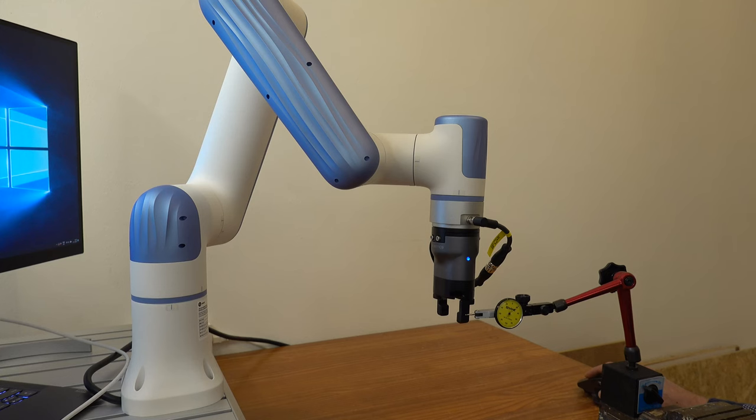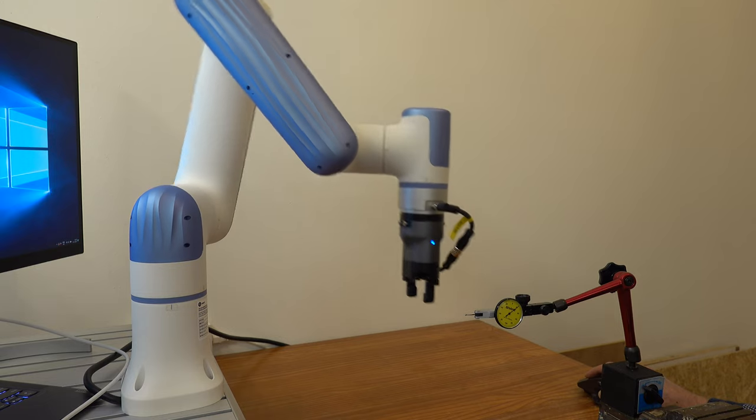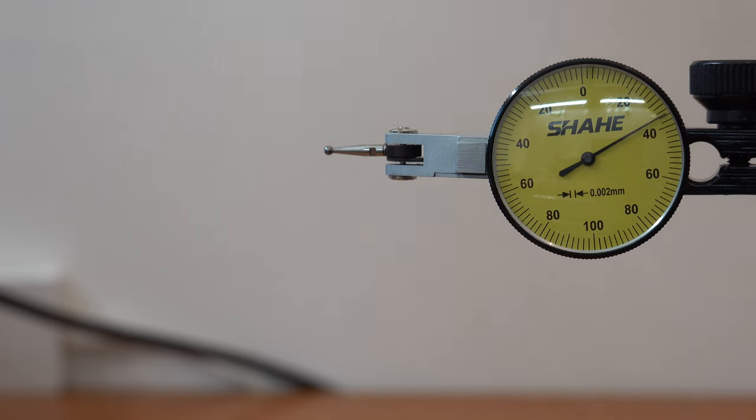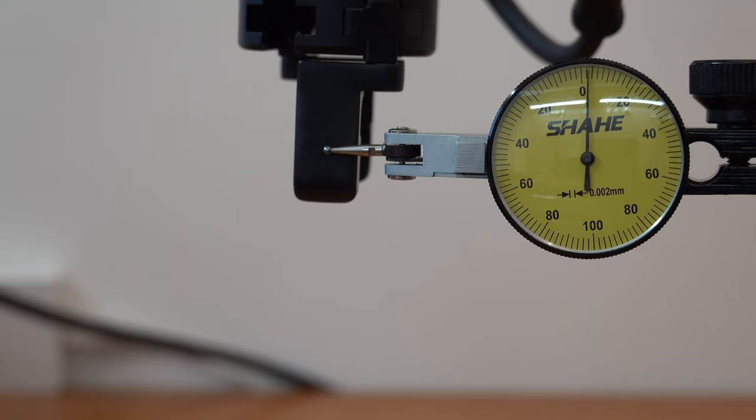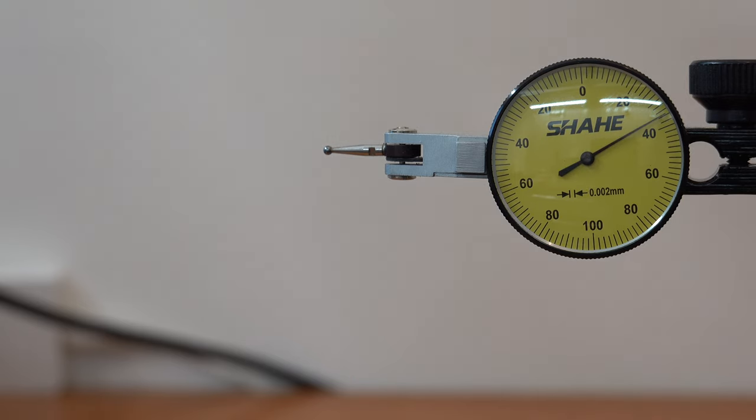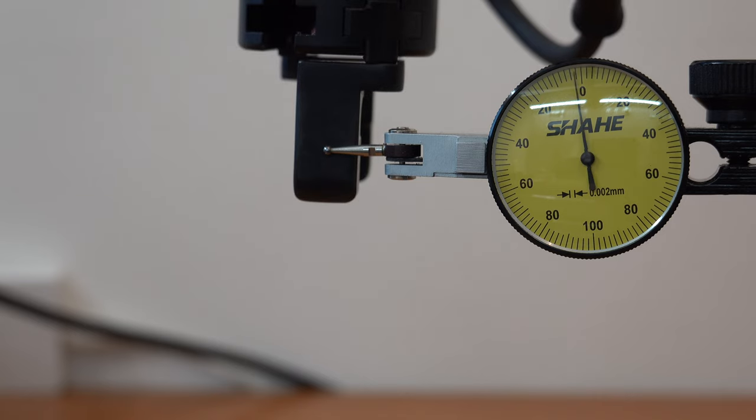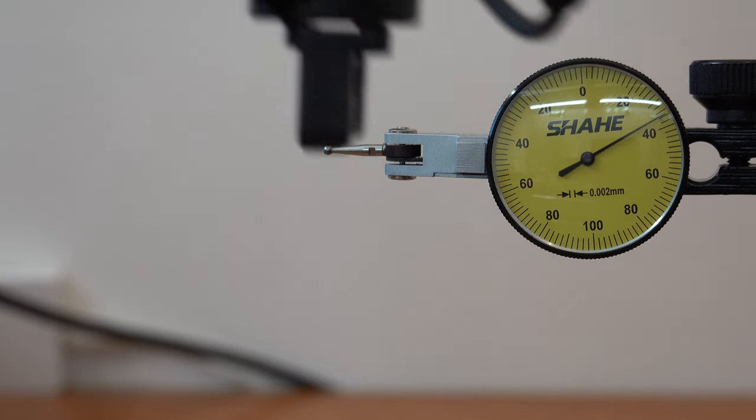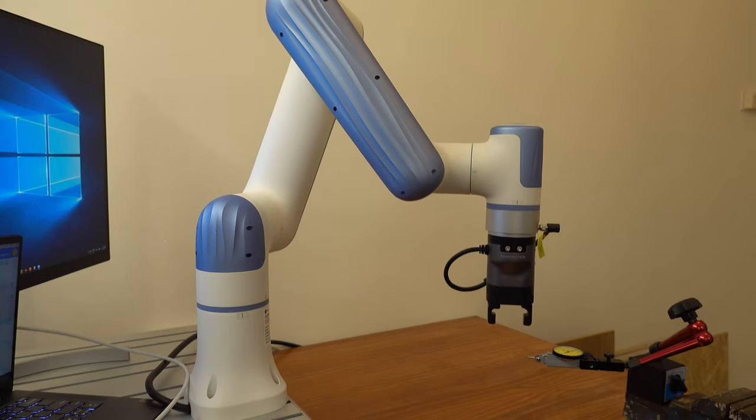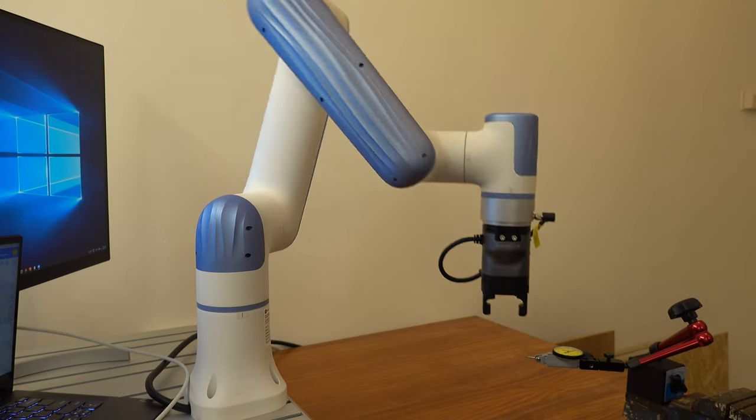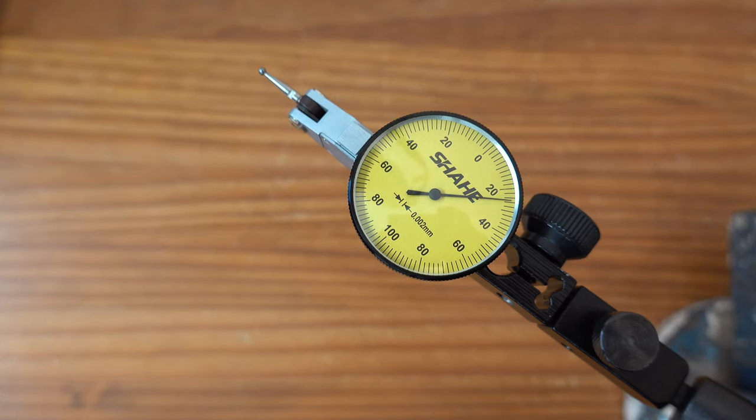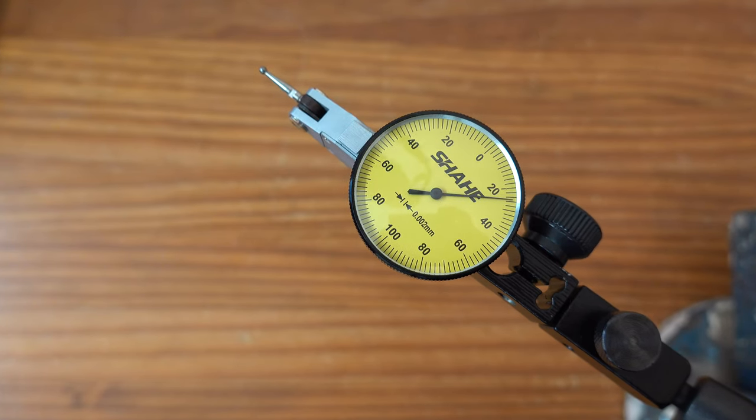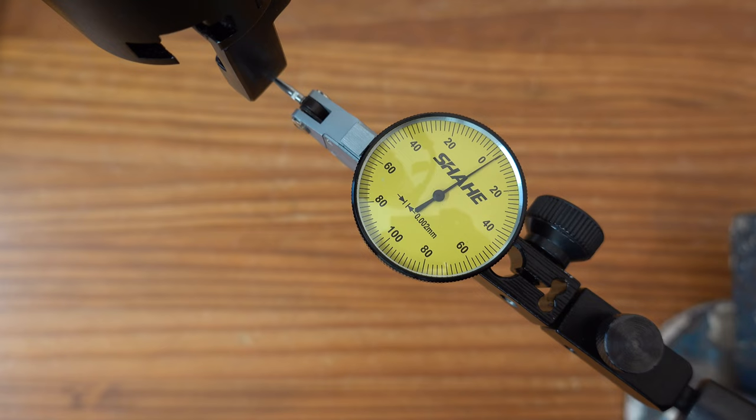To get an indication of the positional accuracy of the arm, I performed a quick test with the dial gauge. The arm returned to the same position within a margin well below 10 microns. It should be noted though that this is a very limited test in only a couple of orientations, but it seems very promising. Dubot specifies a repeatability of plus or minus 0.05 millimeters, so I would take that number just to be safe in case repeatability is critical in your application.